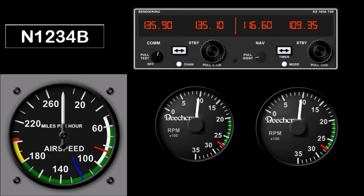Yesterday, I demoed the new properties functions on AirManager 3.0 from the beta. I mentioned several projects that I might undertake, and I did have a chance to implement those, and I wanted to demo those to you.